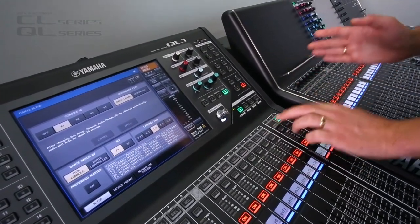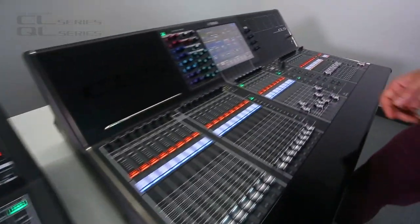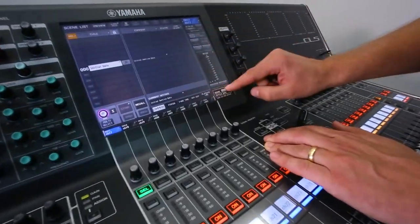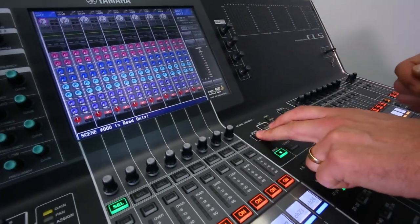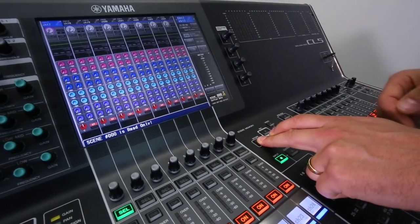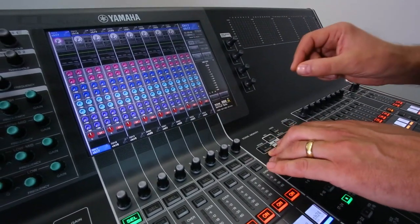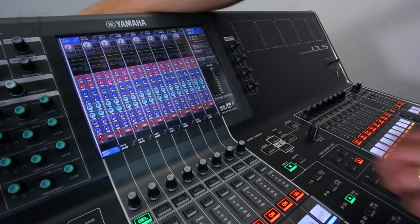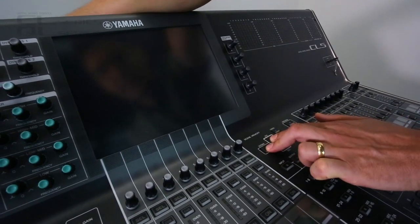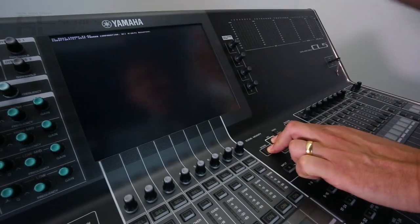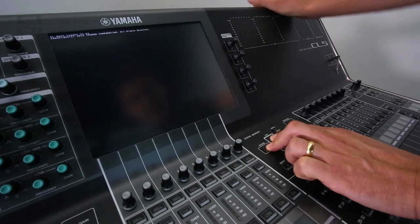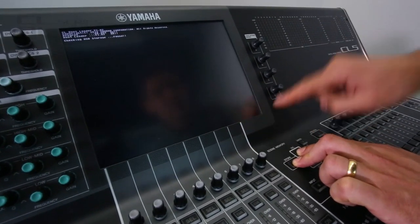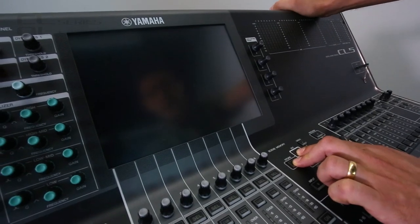It's a little different on the CL5. Let's see there. To erase the scene memories and the libraries, you hold Scene Store while you power on. To initialize all the Dante settings as well, switch off, hold them both down, and power on. And keep them held down for about 30 seconds until you see the starting system notice down the bottom there.